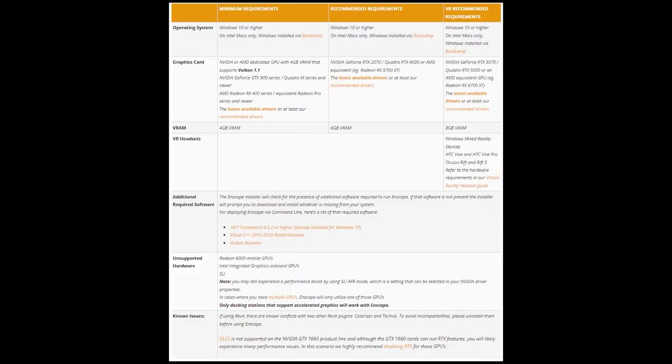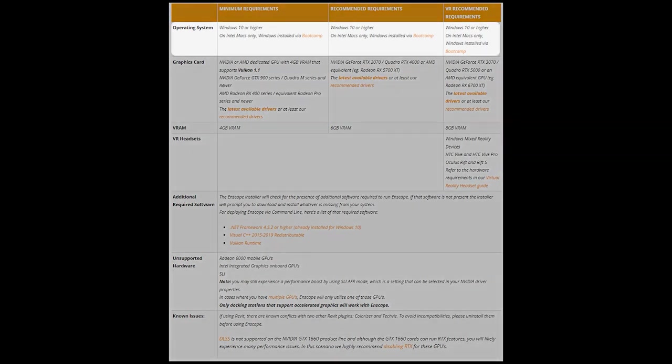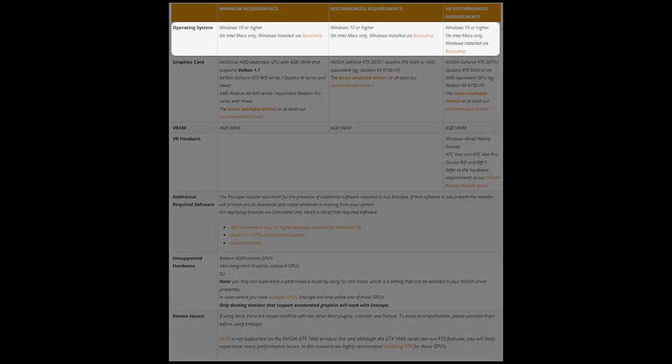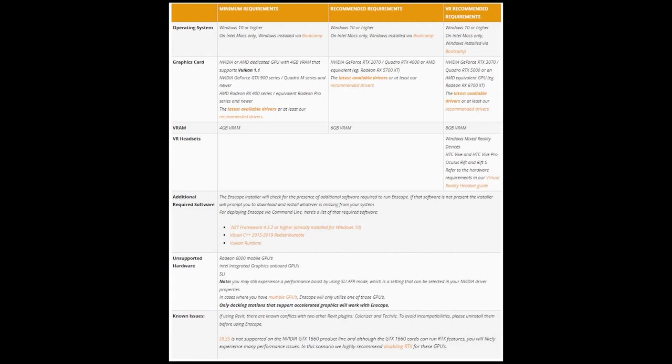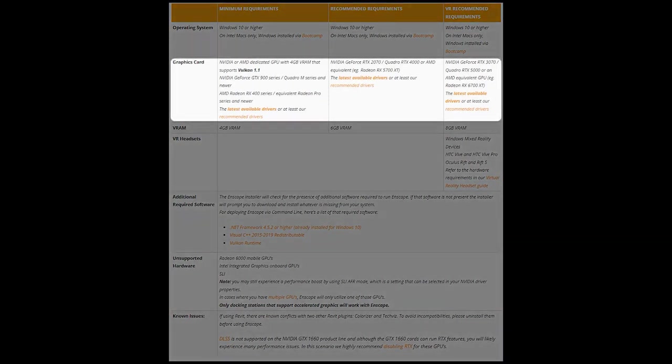Let's have a look at the Enscape system requirements. Enscape is only available for Windows at this point, so you need to be running Windows 10 or later. Apart from the operating system, you will also need a graphics card powerful enough for Enscape to run.